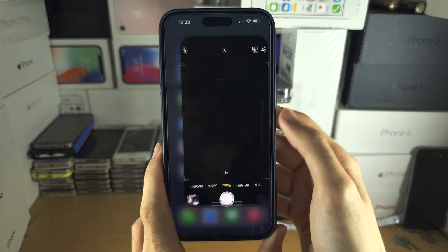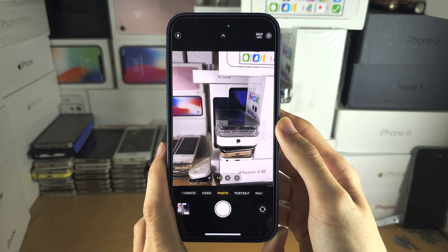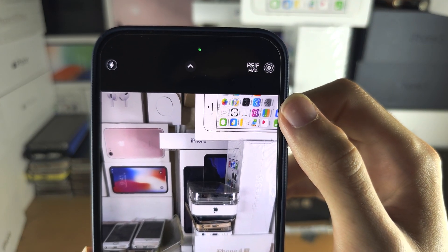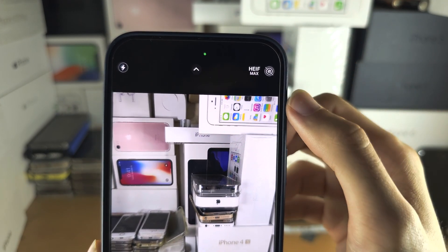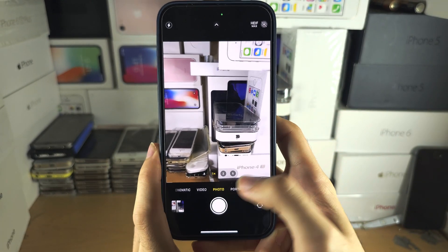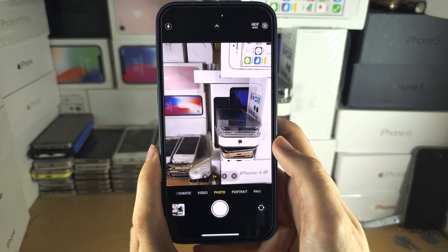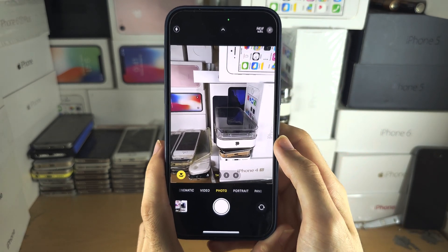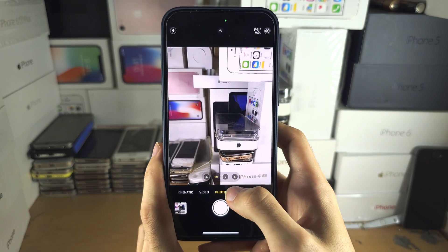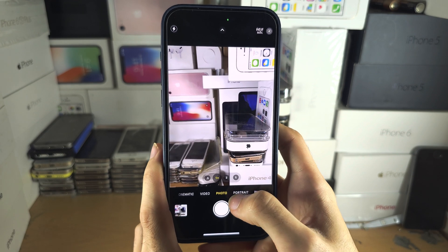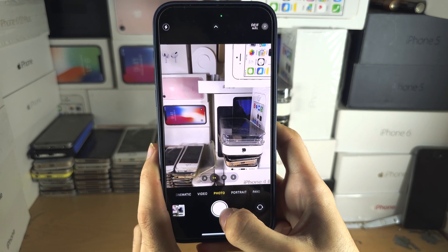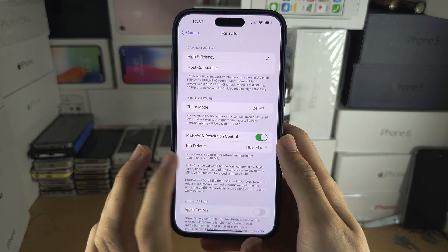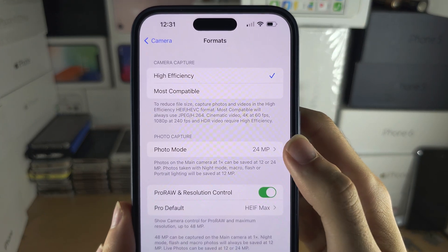Now when we go to the camera, if you want Pro HEIF Max or Pro RAW Max, tap the button to enable it, and now you're taking pictures in 48 megapixels. If HEIF or Pro RAW is off, then you're taking pictures in 24 or 12 megapixels depending on what you chose in the photo mode settings.